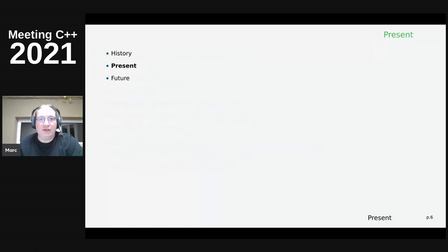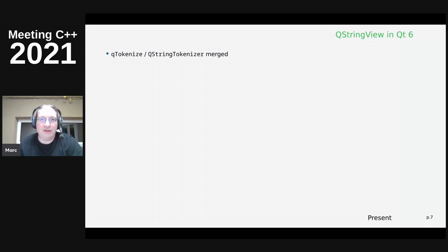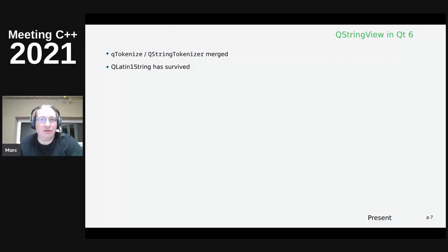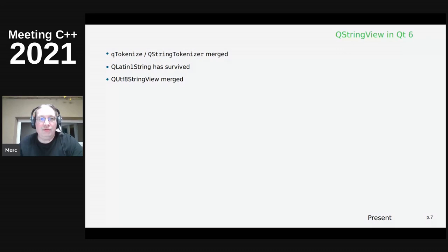So what do we have in Qt at the moment? In Qt 6, QStringView and assorted classes include QStringTokenizer - basically a C++11 coroutine implementation to split strings. QLatin1String has survived even though it was scheduled for removal because Latin-1 is still an important encoding; you can't do everything in UTF-8 since UTF-8 has variable-length encoding so you can't easily get a string's length in characters or code points. We also have a UTF-8 string view and QAnyStringView.